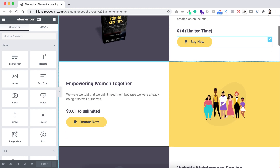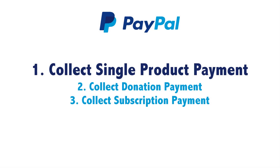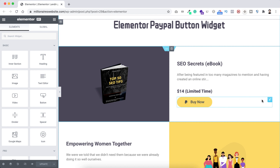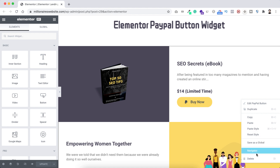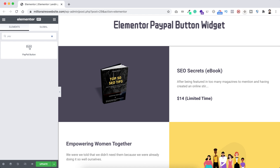I already have a design created here, but in this tutorial my goal is not to show you how to design this layout. I just want to focus on how to use the PayPal button widget. So first of all, let's say you have a product like an e-book and you want to sell it and receive money via PayPal directly. Let's do it from scratch — I'll delete this existing button first, then search for the PayPal widget.